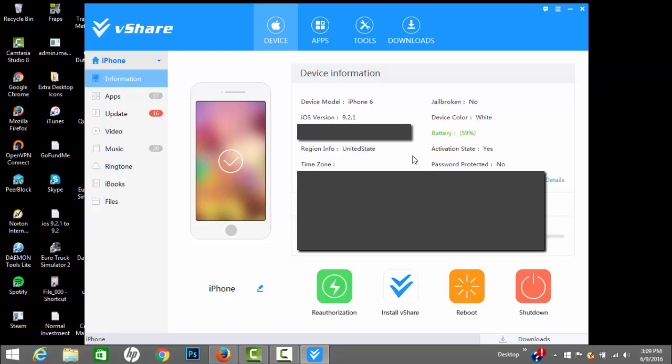If it doesn't run you want to first of all go to your settings and go to general on your iOS device and go to profiles and device management. If you don't see vShare in there don't worry about it. So now you're all set to go.